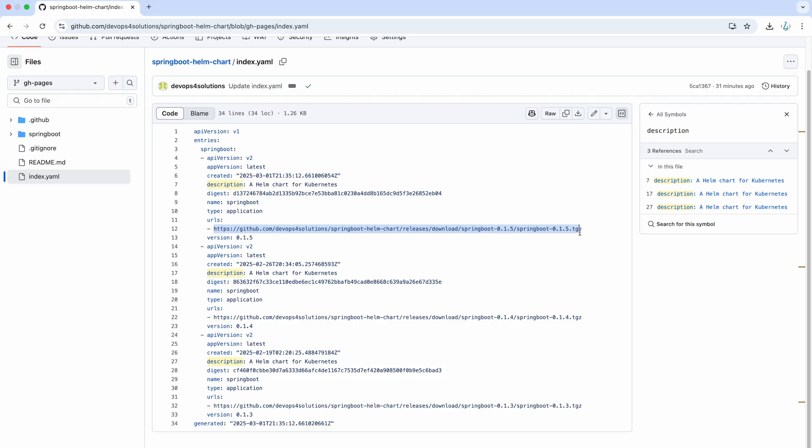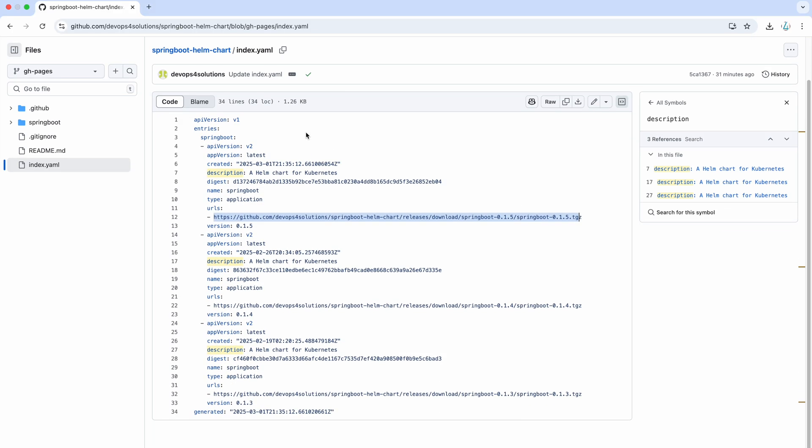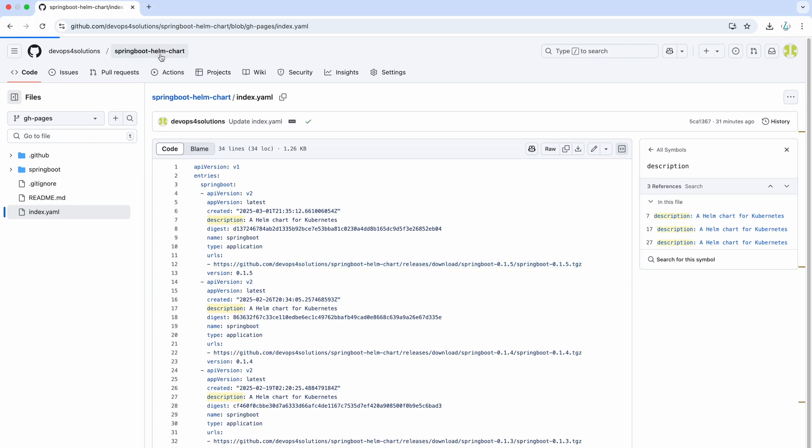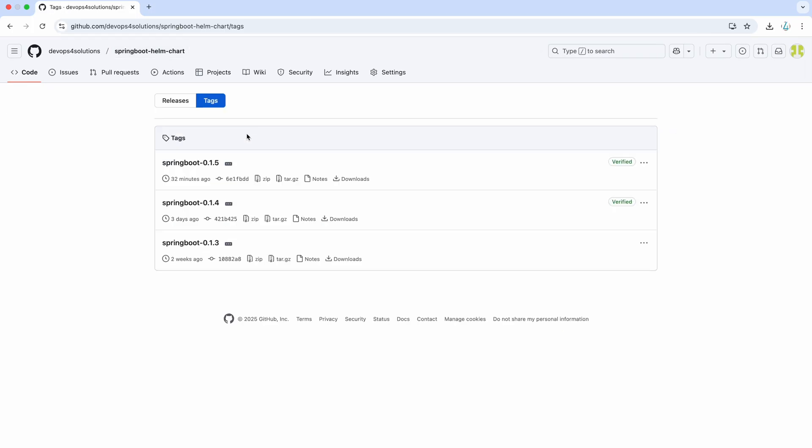And this URL is basically goes to the tag that was created in an automated way. Here you can see all the three versions of your Helm charts are present in this index YAML file. And when you run this GitHub actions, it created the tags also. And here you can see that three tags are created that are ready to use.